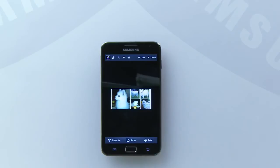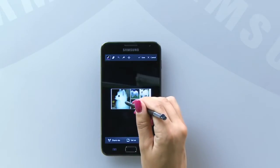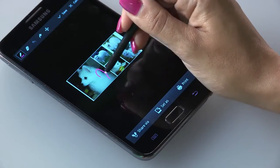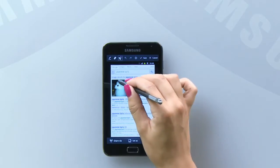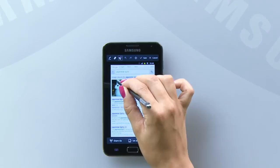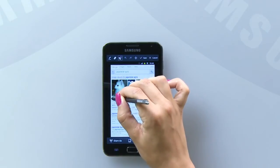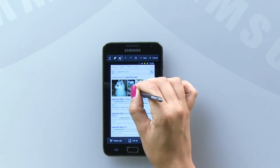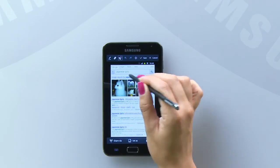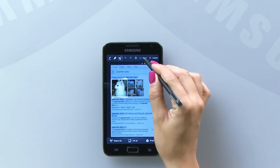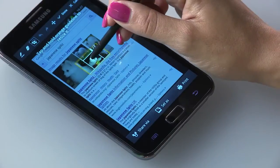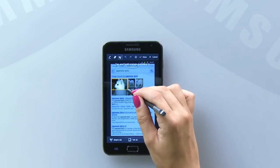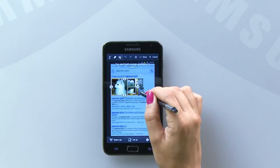From here you can draw on the image, make notes, or you can crop it. To crop, you can either extract the exact section you want to use using the lasso tool, or you can use the rectangle tool, adjusting the box to make the size that you would like.